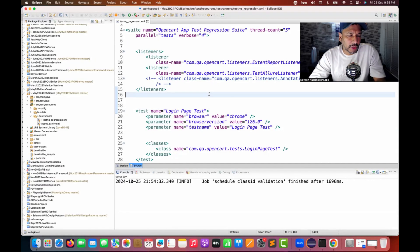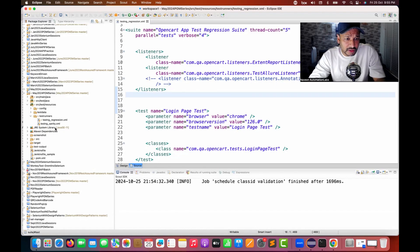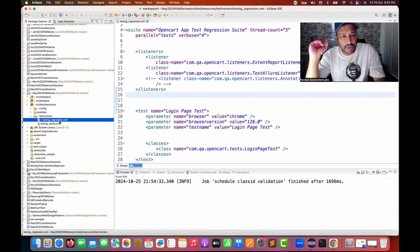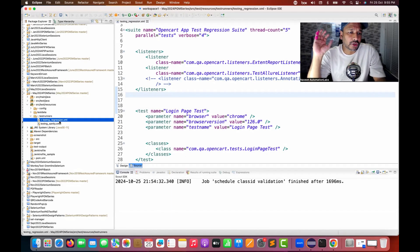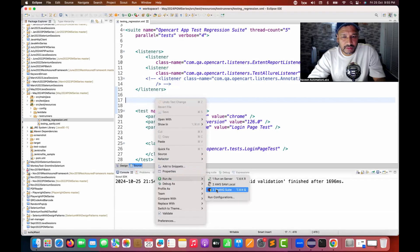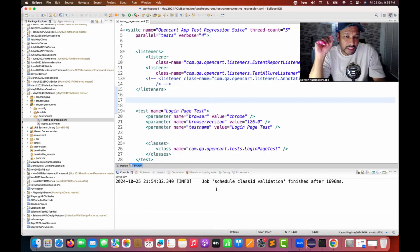A quick tip and trick that I'm going to tell you today — the problem statement is that whenever we are running our test cases through our automation, for example running through an XML file and then generating a report every time, like either a TestNG report, Allure report, Extent report, or some HTML file that we are generating.